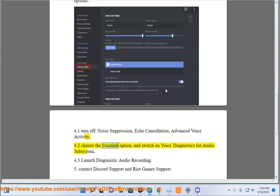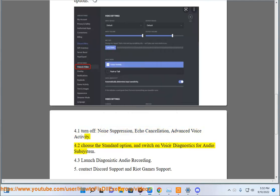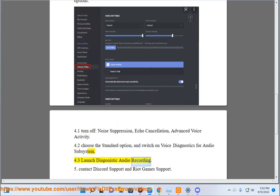4.2 Choose the standard option and switch on voice diagnostics for audio subsystem. 4.3 Launch diagnostic audio recording.